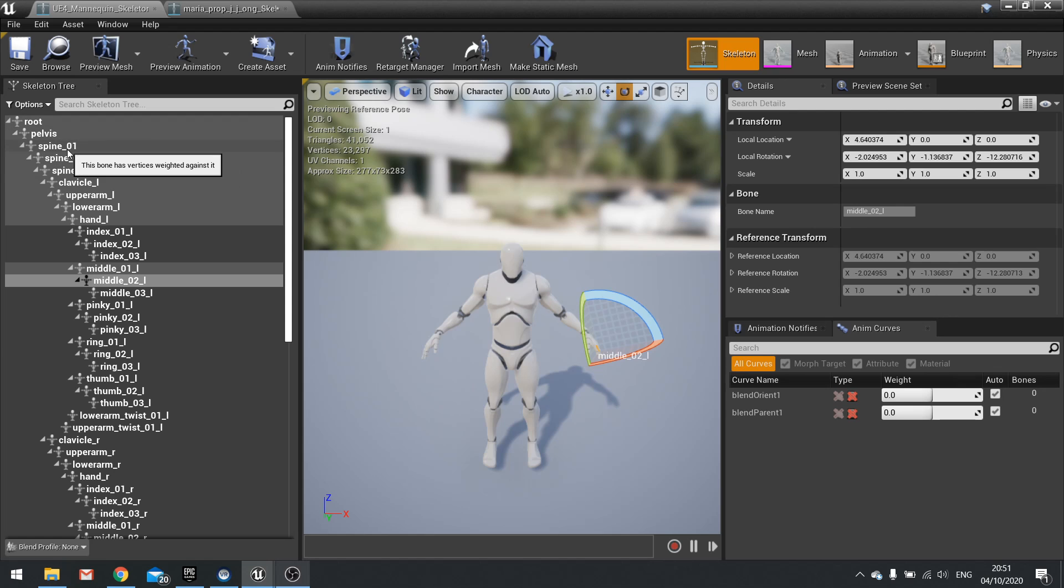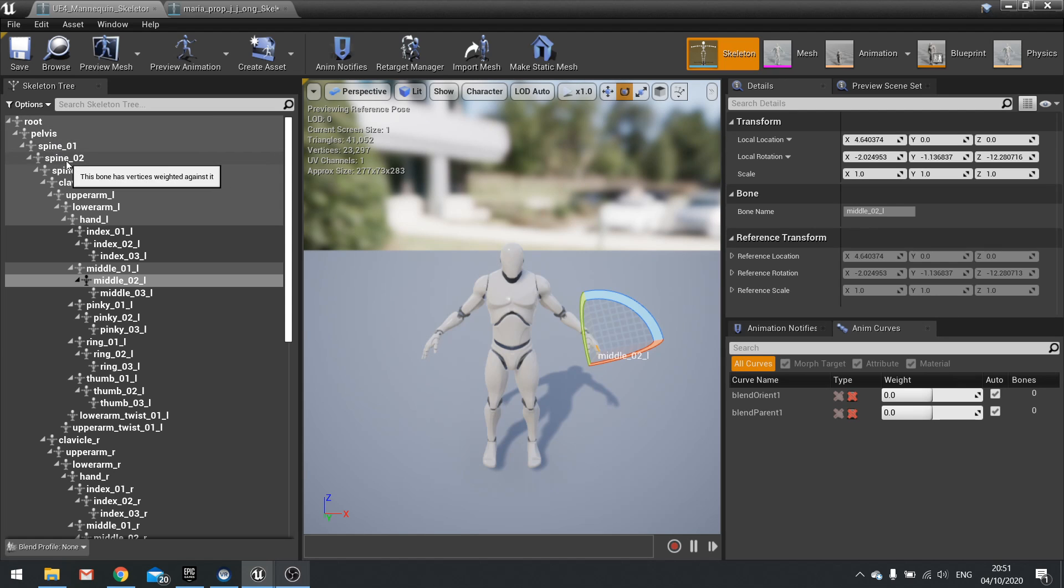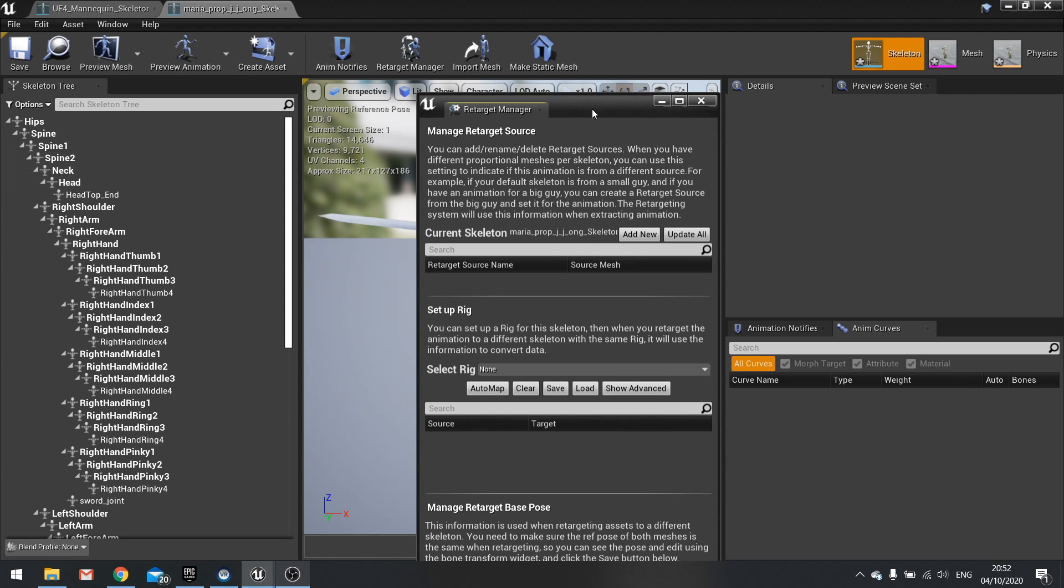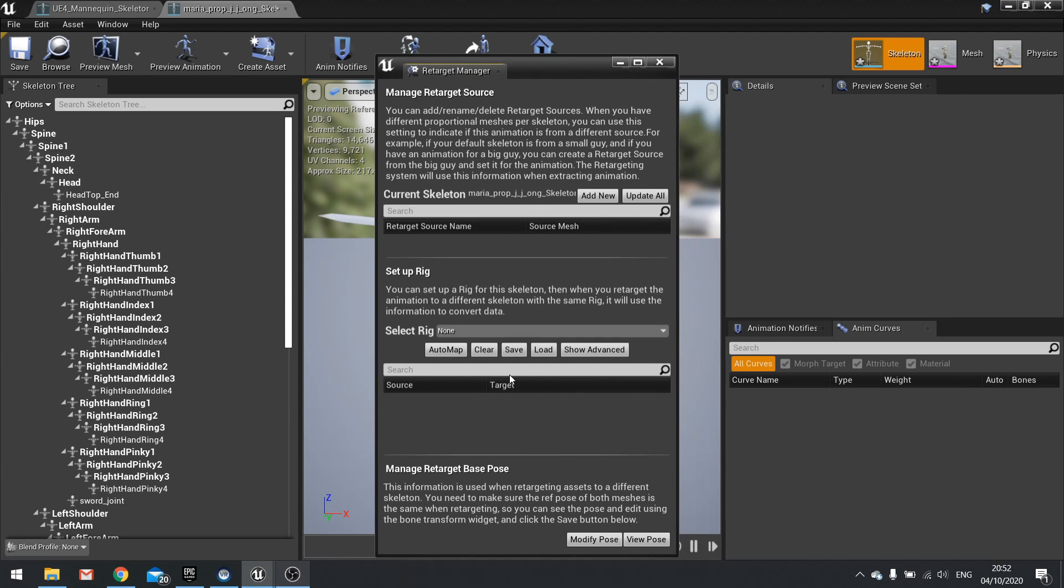So here we have root, pelvis, spine one, spine two, spine three. Here we've got hips, spine one and two. So we need to do some work here to retarget this to the same rig.